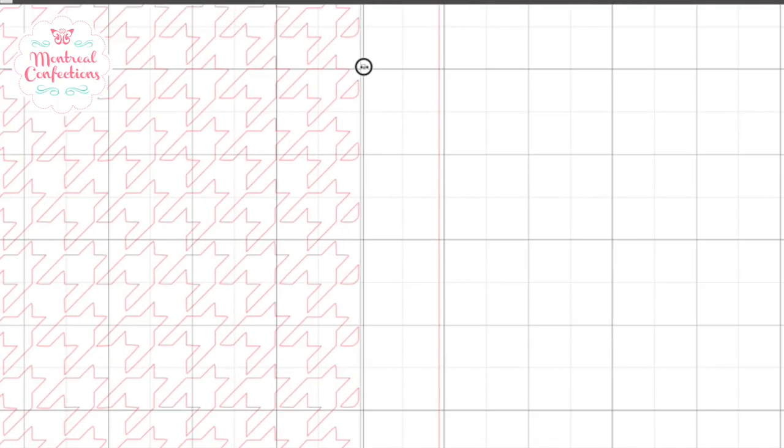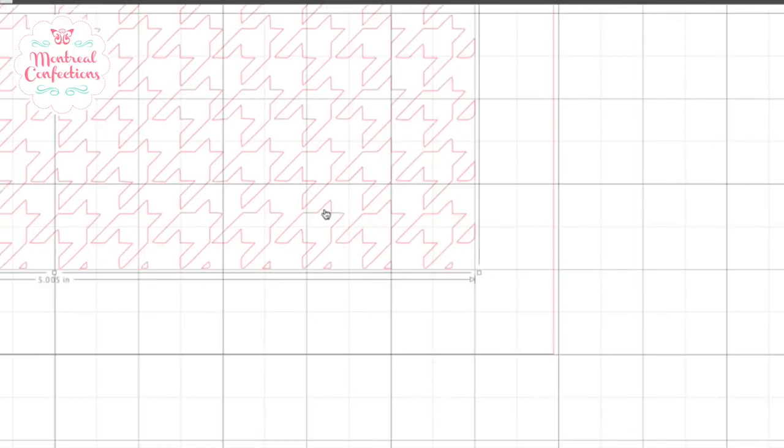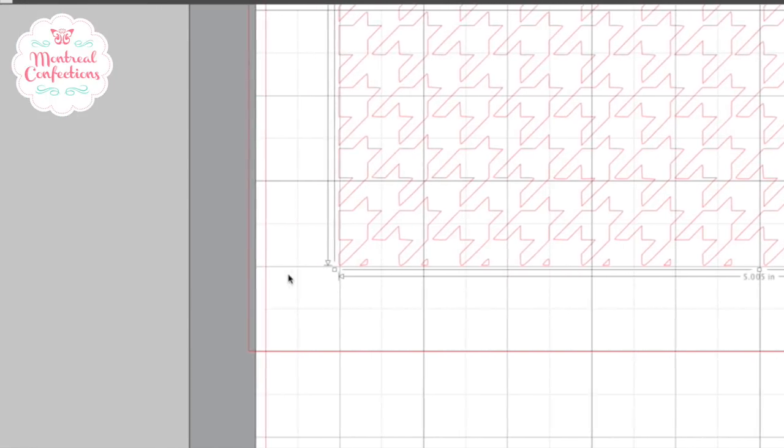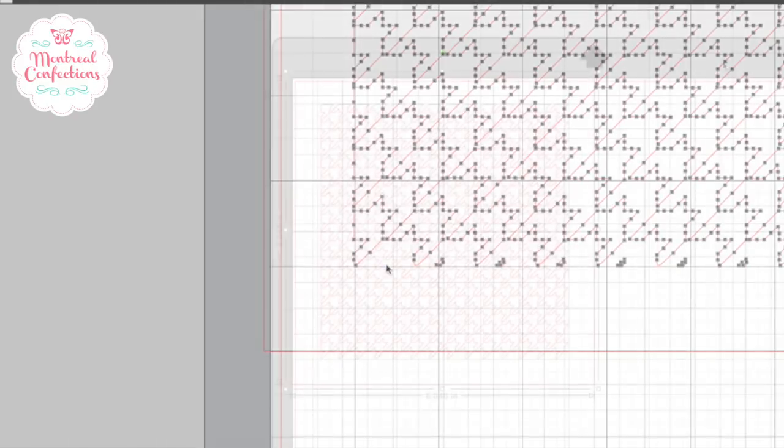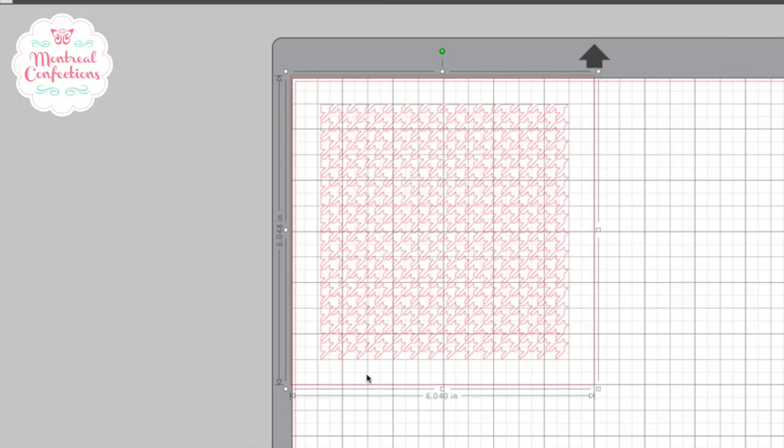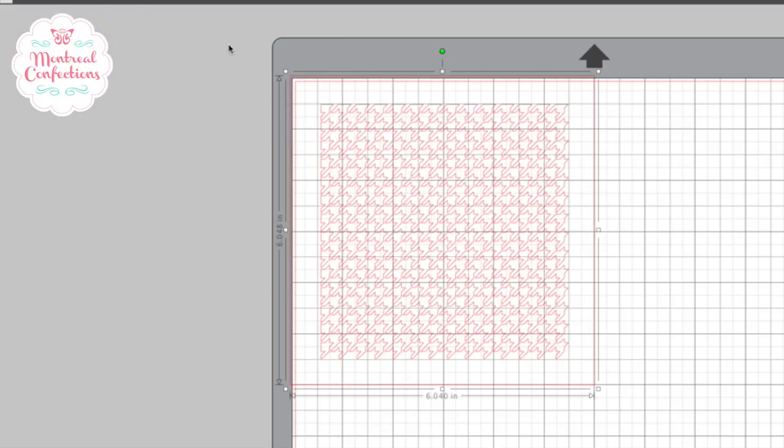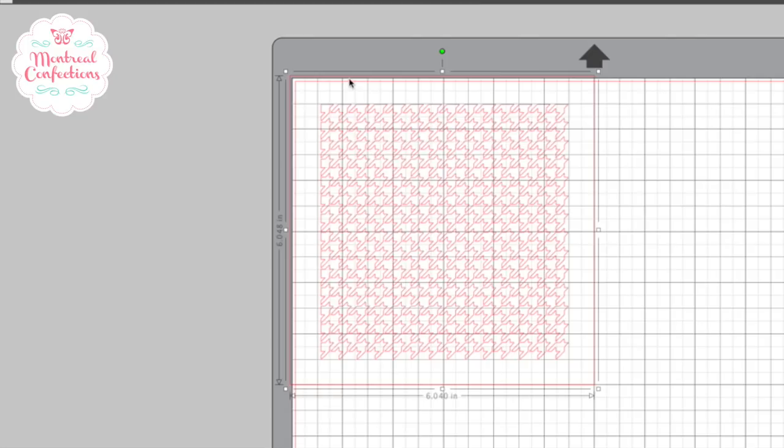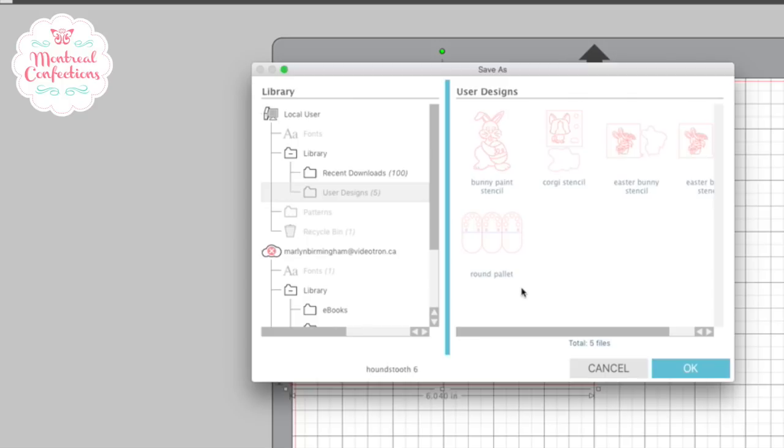Now if I zoom in, I don't think that these little shapes will really add much to my stencil. So if you want, you can go in and delete these. I cleaned up all the little bits there around the edge. And so my stencil's ready to cut. I'm going to save it first. You'll find it on Patreon if you want to have a houndstooth stencil to cut with your silhouette. Six inch stencil.